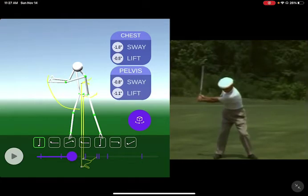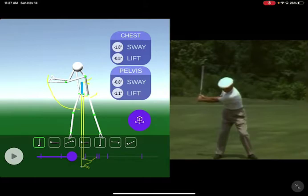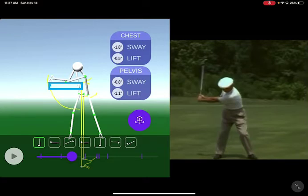Let's look at the width of his swing. We can get an estimation from the center using this stick figure from the AI. That's the width of his backswing — mid-hands path from the center.